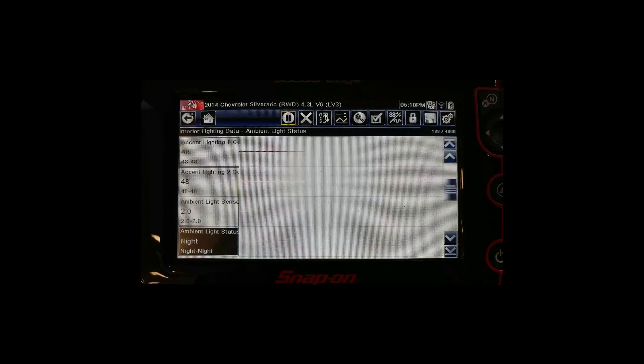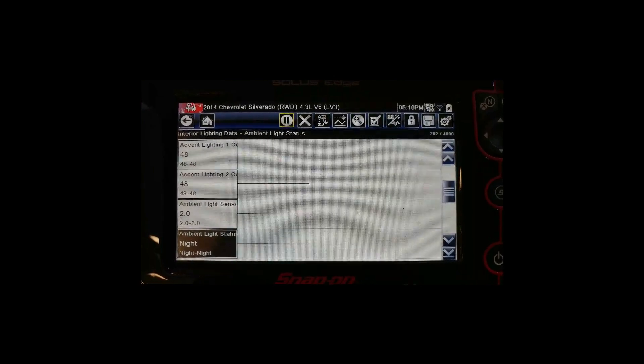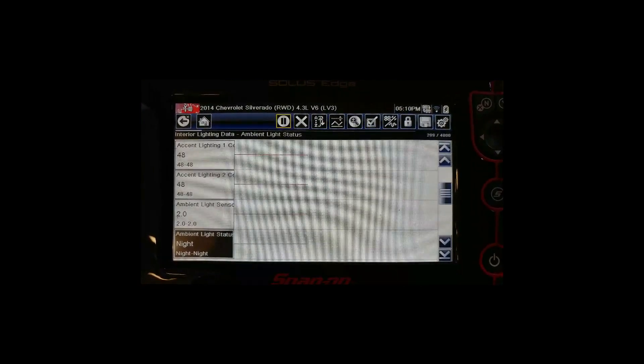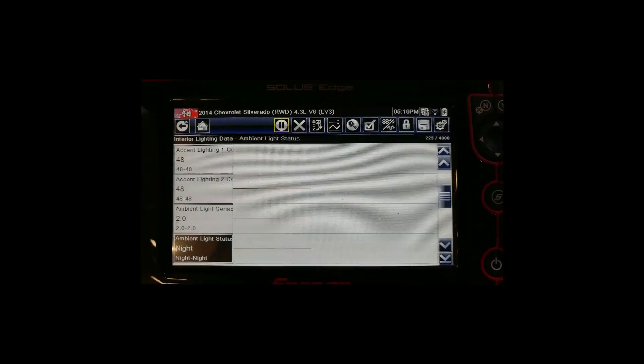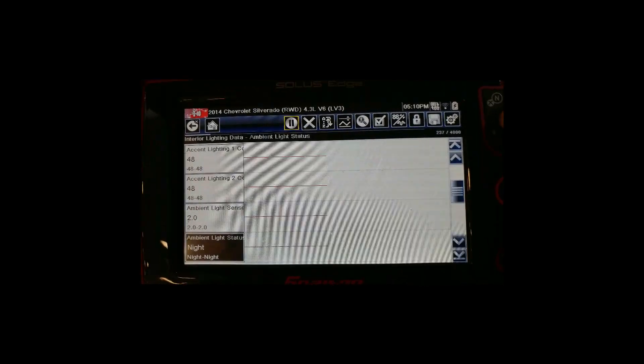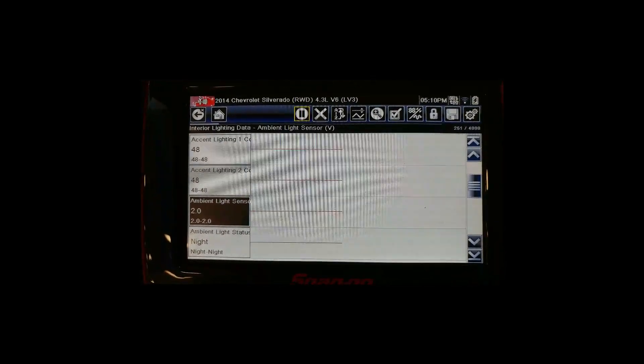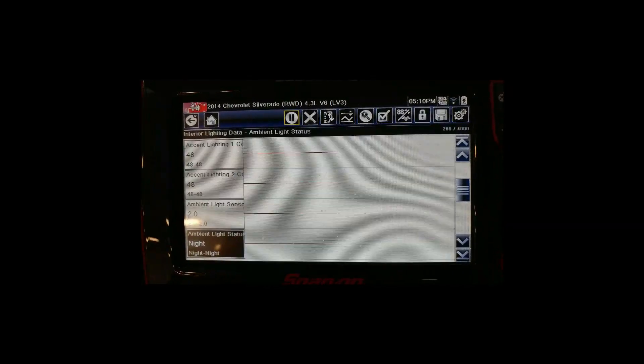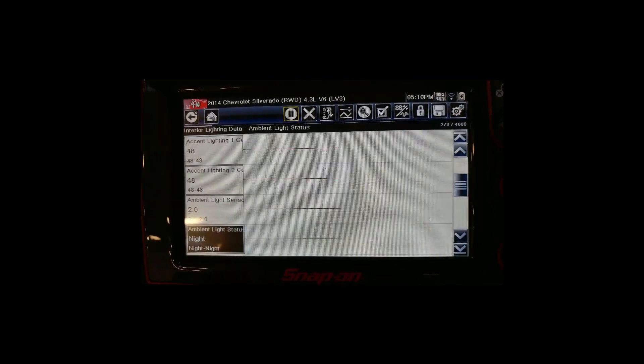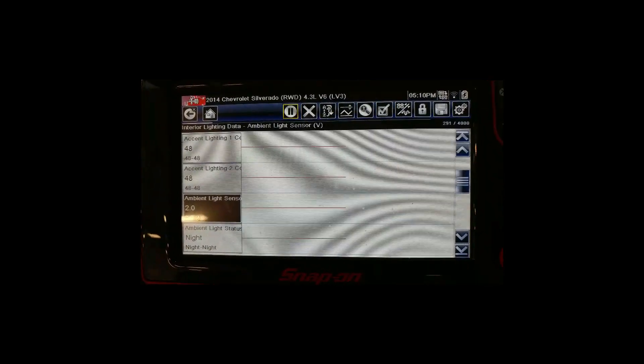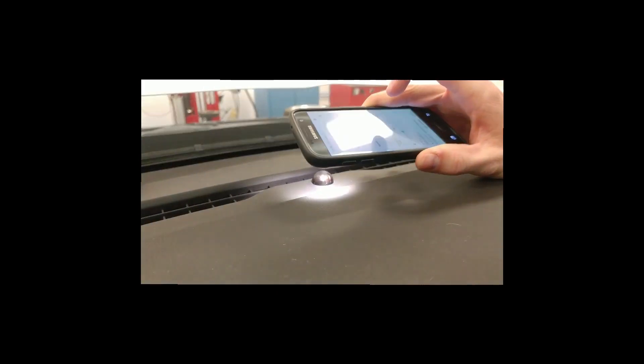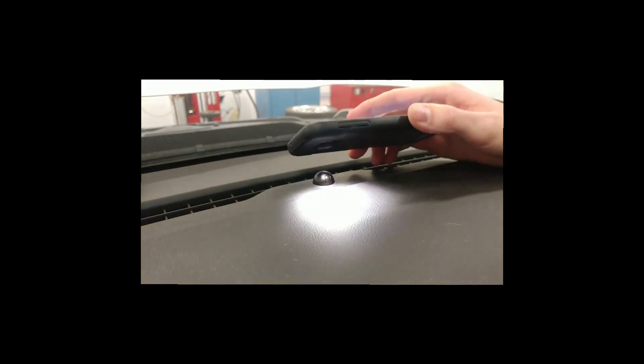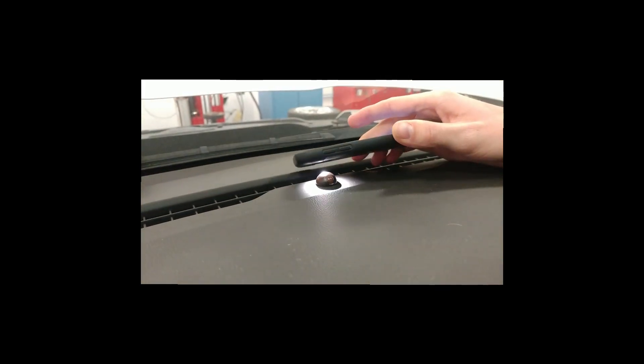These are the data display screens for the 2014 Chevrolet Silverado. You can see the bottom display shows the ambient light status, either being night or day. Above that is the ambient light sensor value. Light from the cell phone LED is being applied to the sun load sensor.